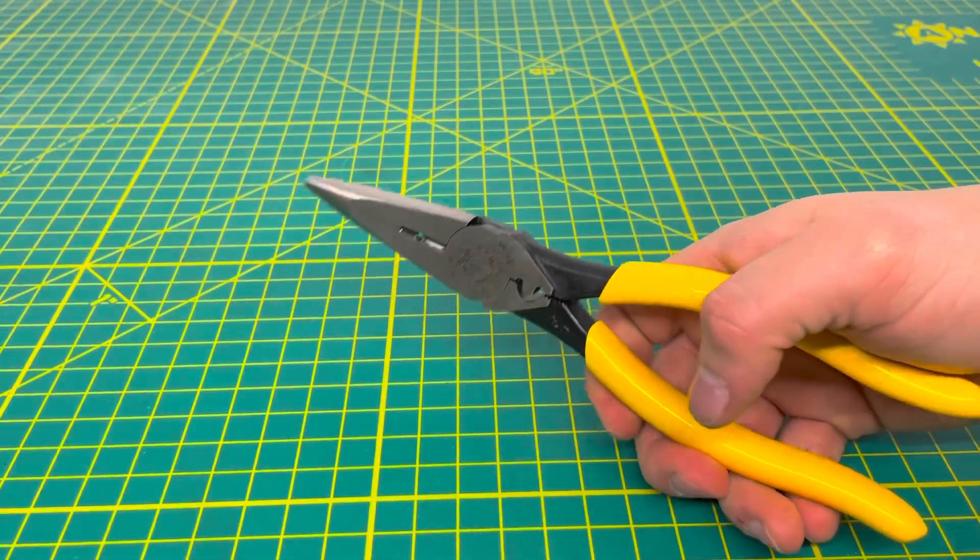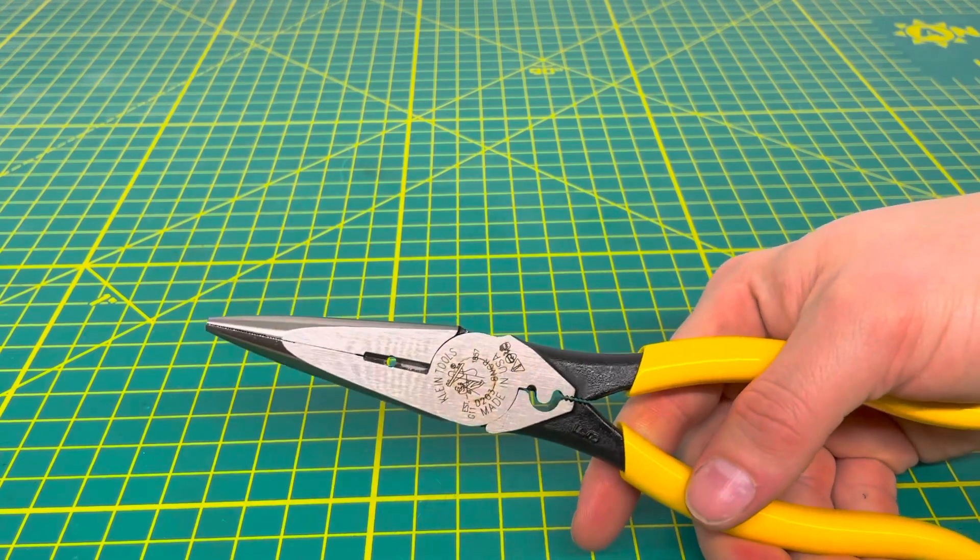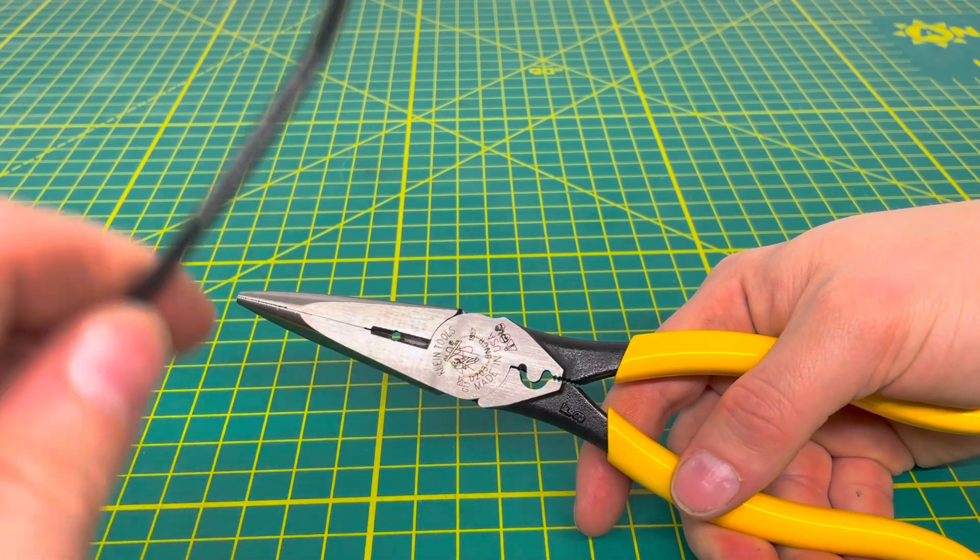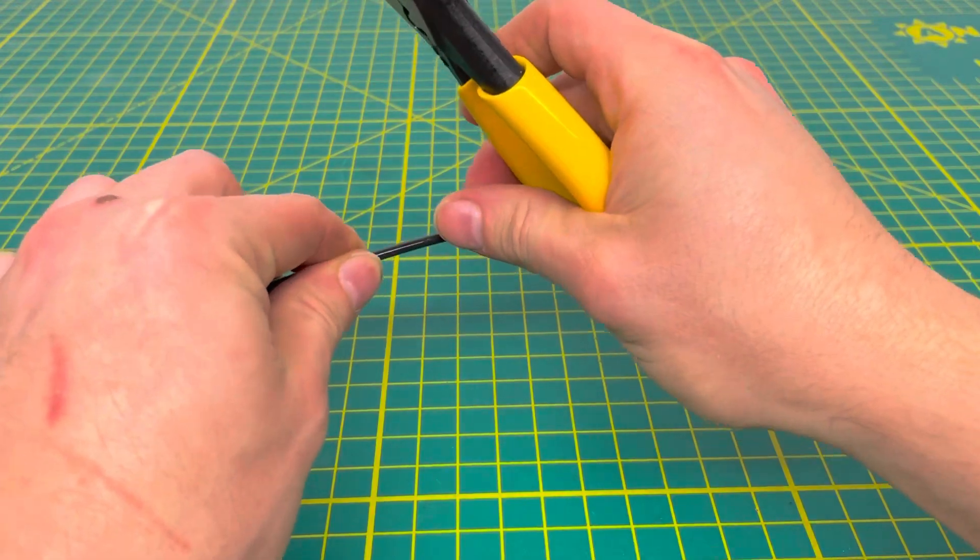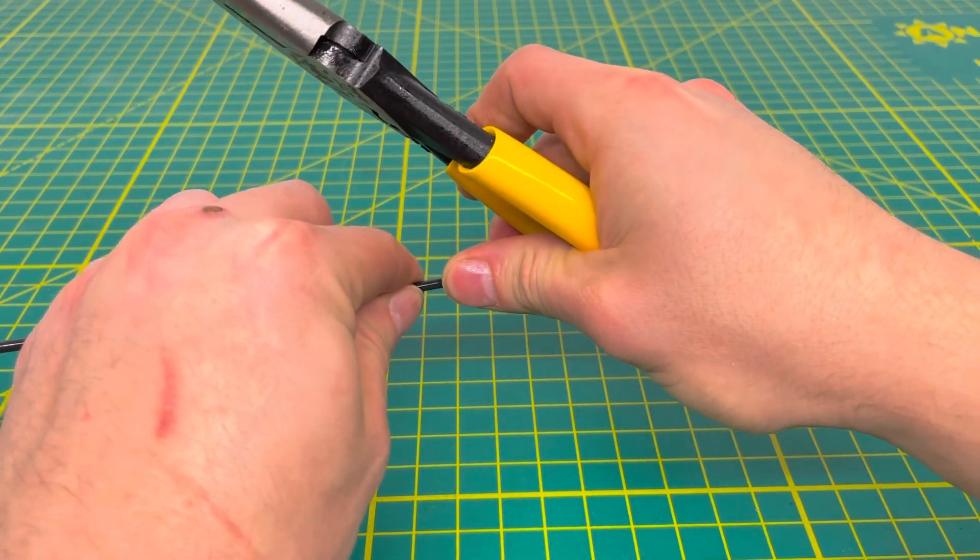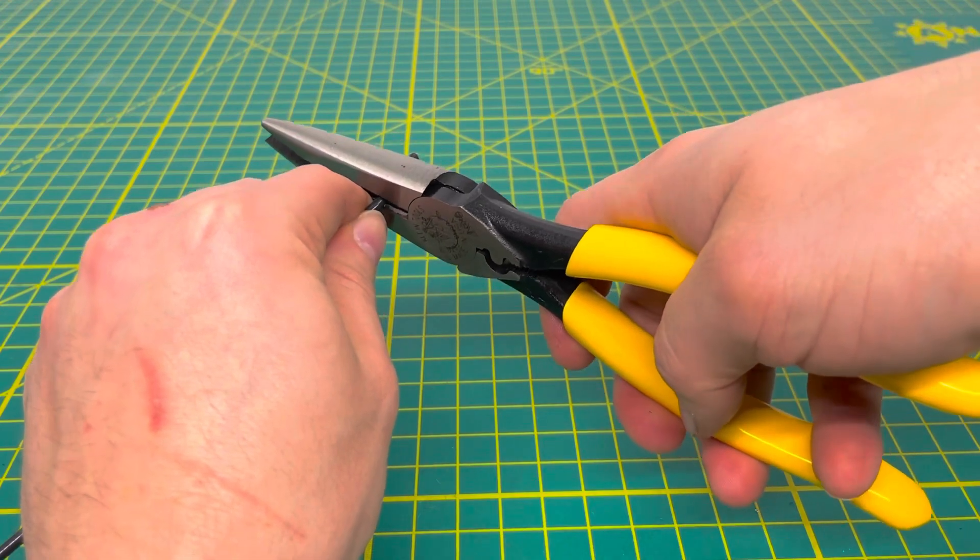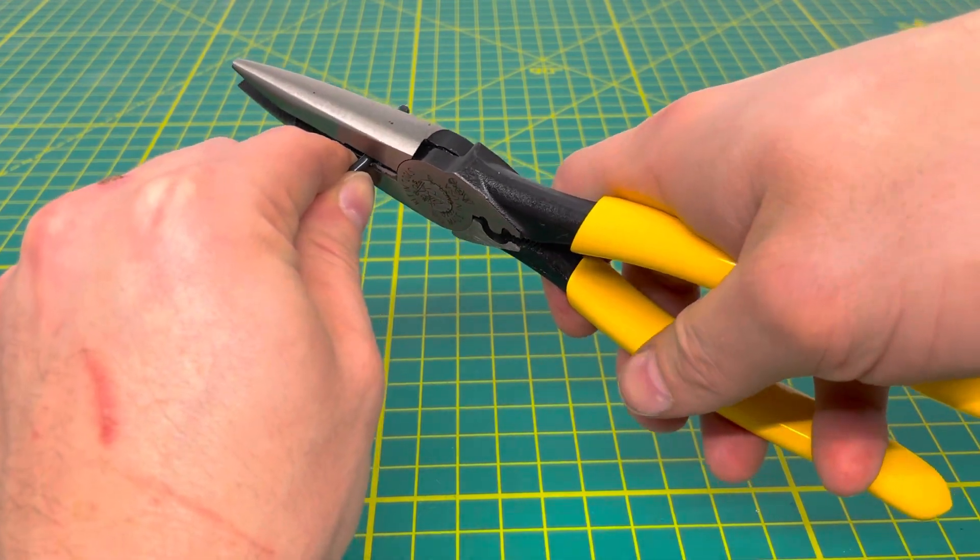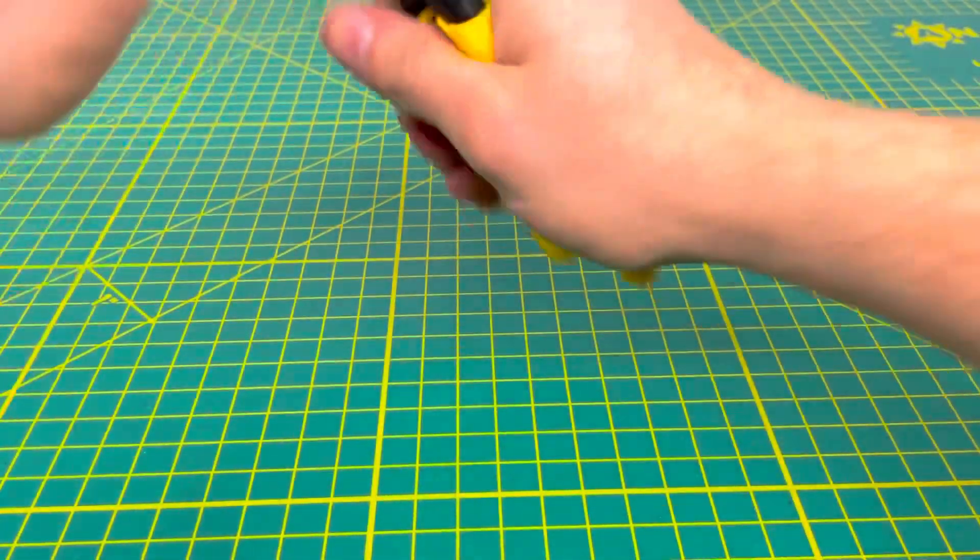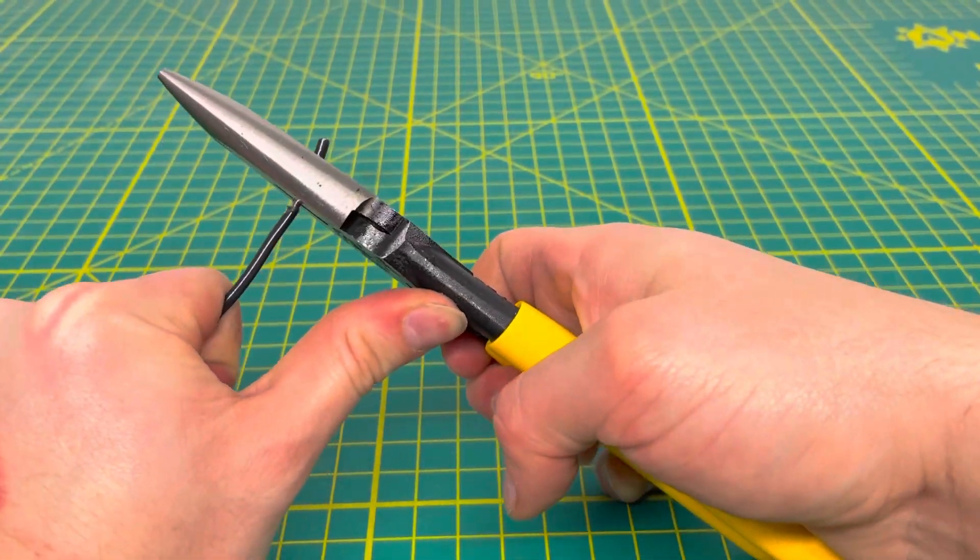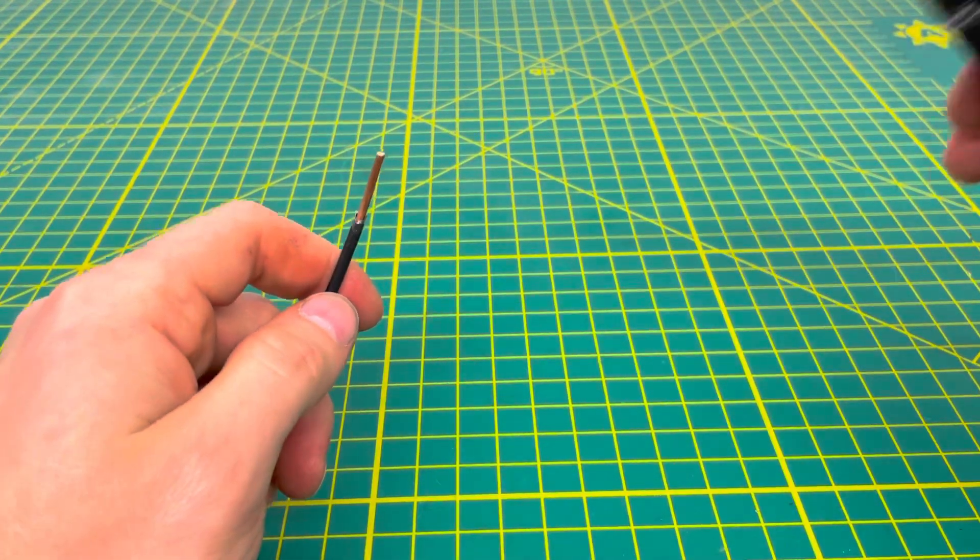Now let's get to the stripping feature on this plier. We're going to start with some 12 gauge solid wire right here and see how well we can strip that. I'm sure I'll catch some flack for this in the comments, but when I use these I like to twist the tool around the wire and pull it off. As you see right there, we are able to strip that wire.